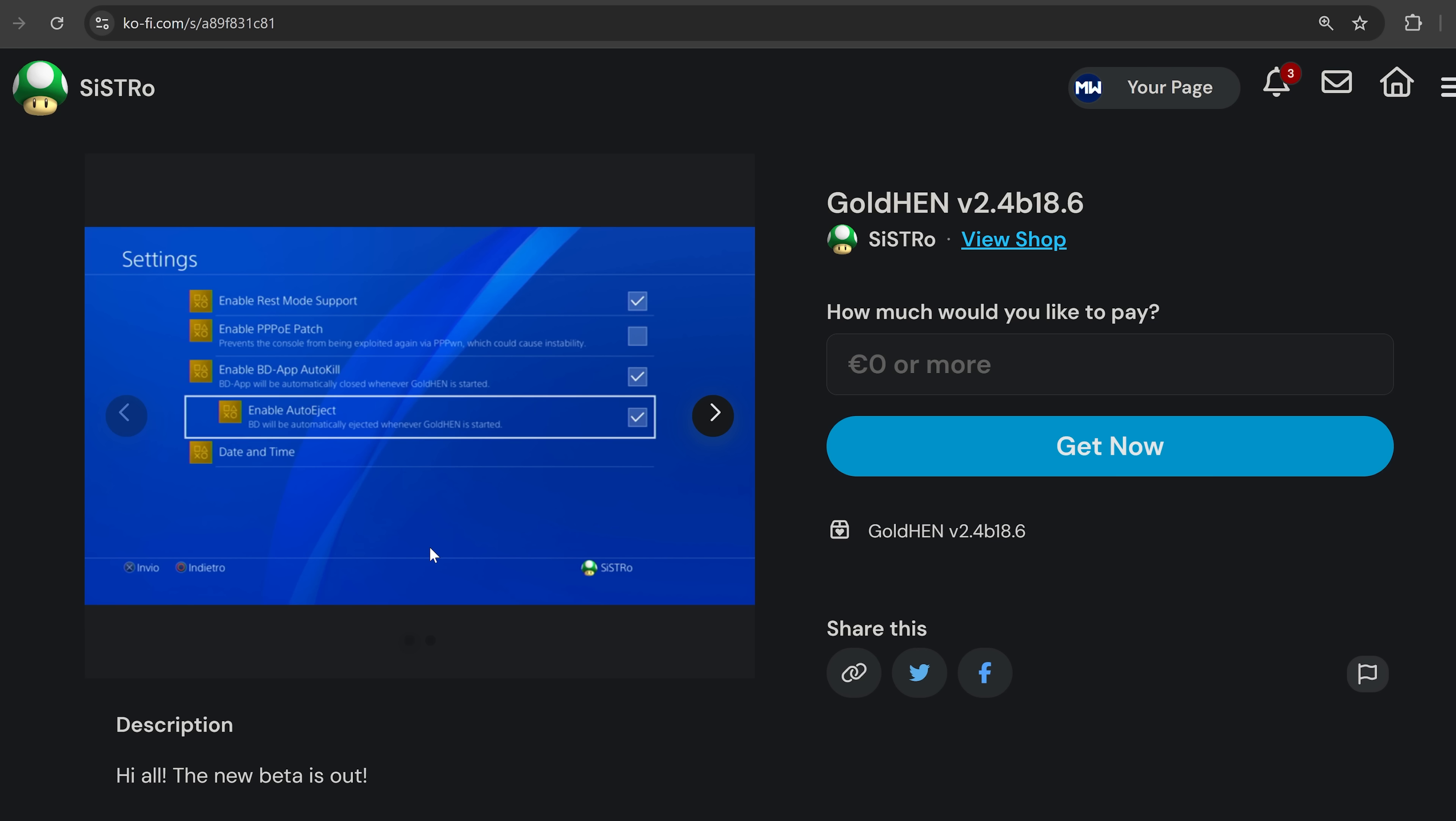Version 2.4 B18.6, and this version is specifically targeting those of us using the Blu-ray exploit to jailbreak the console. There's a couple of very useful features added here specifically for the Blu-ray exploit, and there is at least one new feature that is handy for everybody as well, which is the plugin updater.